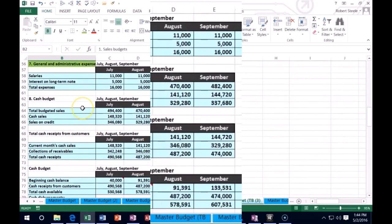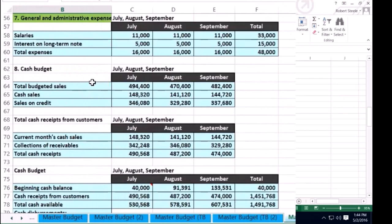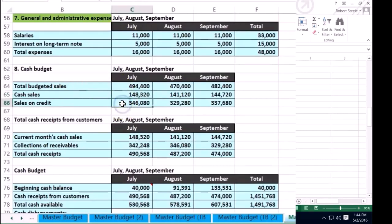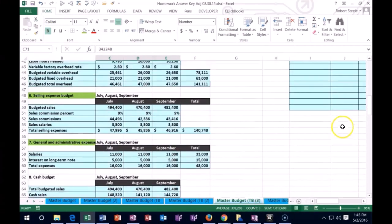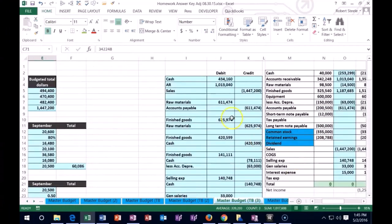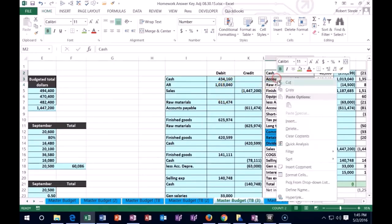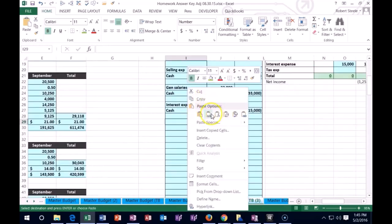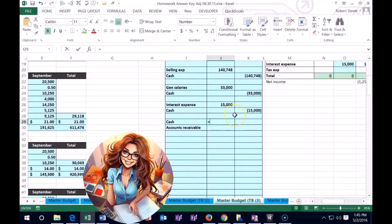Okay, so now we're going to account for the cash that we received from the sales that we recorded on account. So we have the cash, but this is the total sales, these are the cash sales, and these are the sales on credit. What we didn't record is the collection of the revenues we made on sales during this time period. We sold them on credit, but it's been three months, so we've collected some of that in this time period.